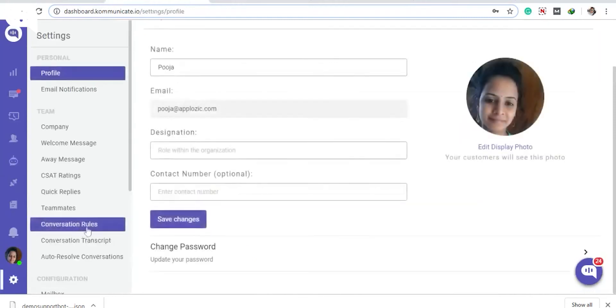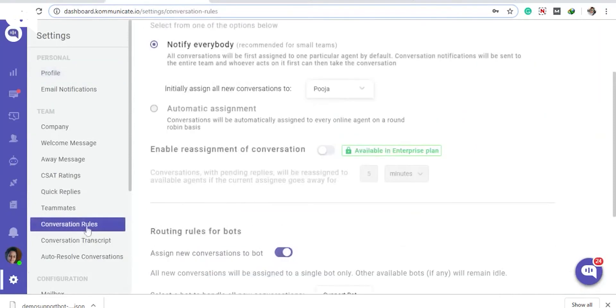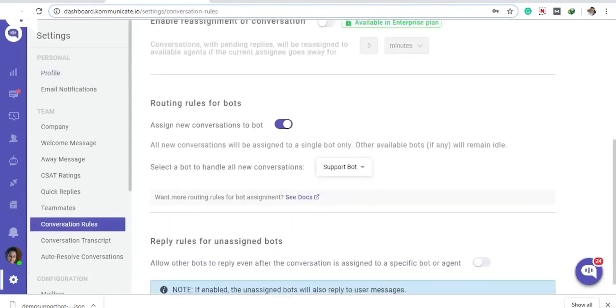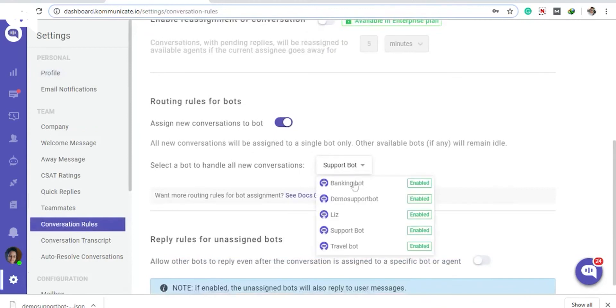You can also test your bot under the Manage Bot section if you want. So guys, everything is done now. To see your bot live in action...